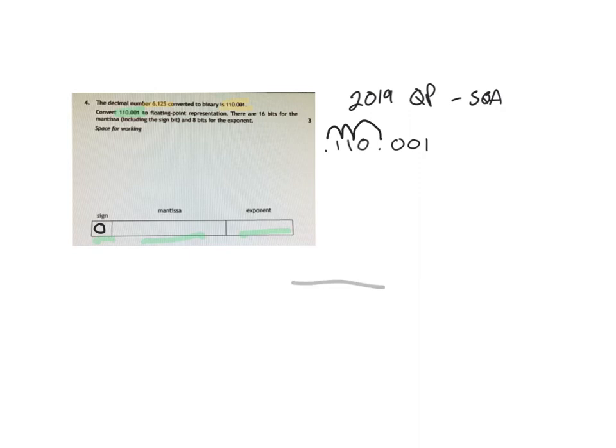So our exponent is equal to 3. But we cannot put 3 in here.